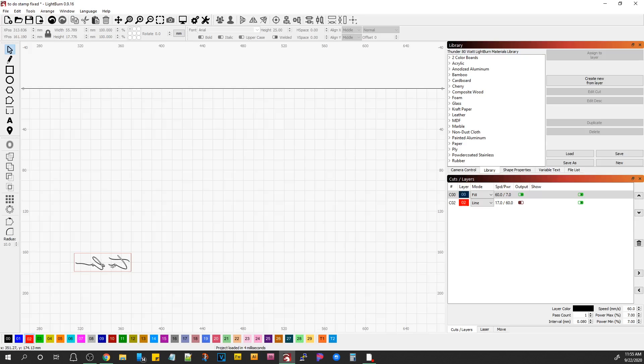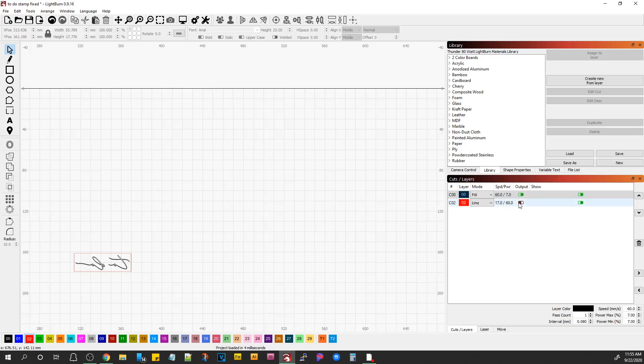And it won't cut it out the first time, and you can look at it and see if it's deep enough. If it's close, you may want to leave it alone, or drop your power and run another pass, or run another pass with the same settings if you want to get it twice as deep.